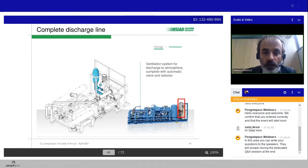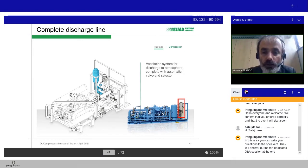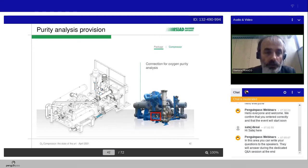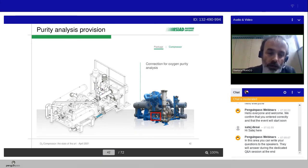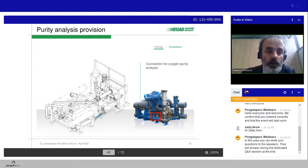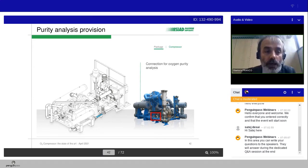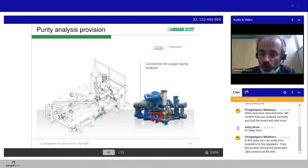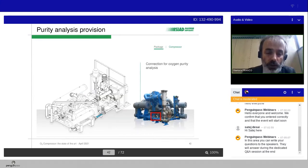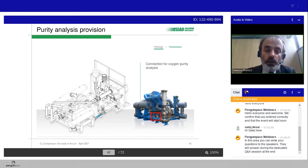Then we have, on this kind of compressor, a ventilation system to discharge to atmosphere, complete with the automatic valve and selector. Additionally, when it's required by the customer, for example, for a PSA and VPSA plant, we have a purity analysis provision with the connection on the discharge of the compressor. This is a typical package of an oxygen machine.